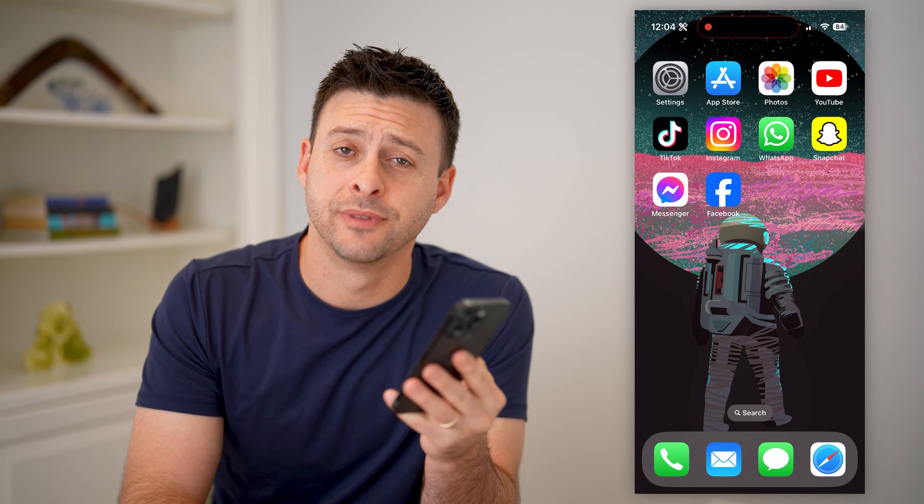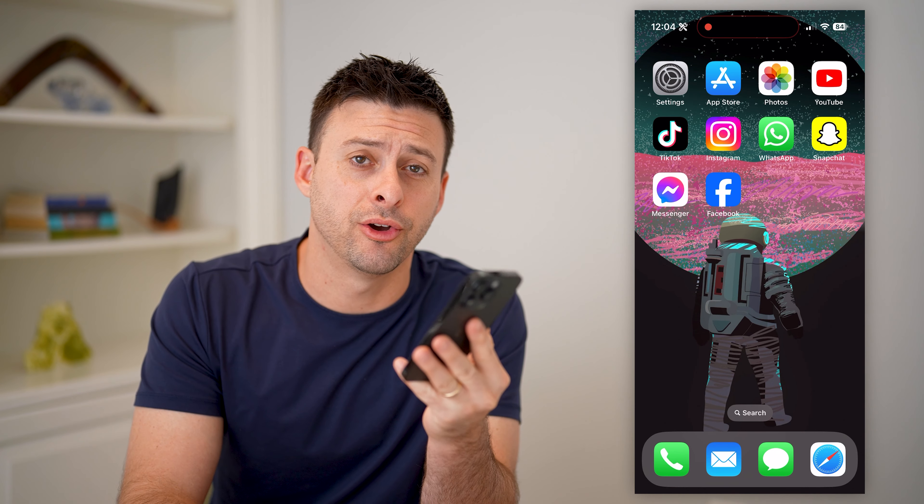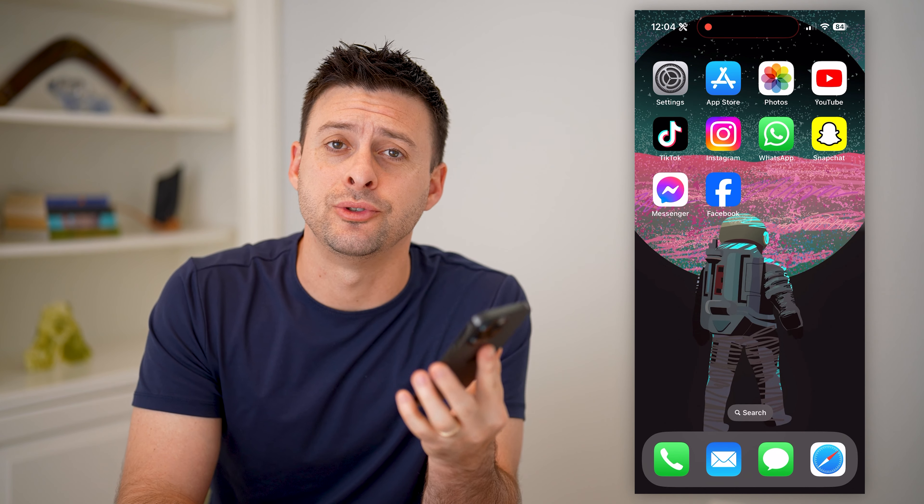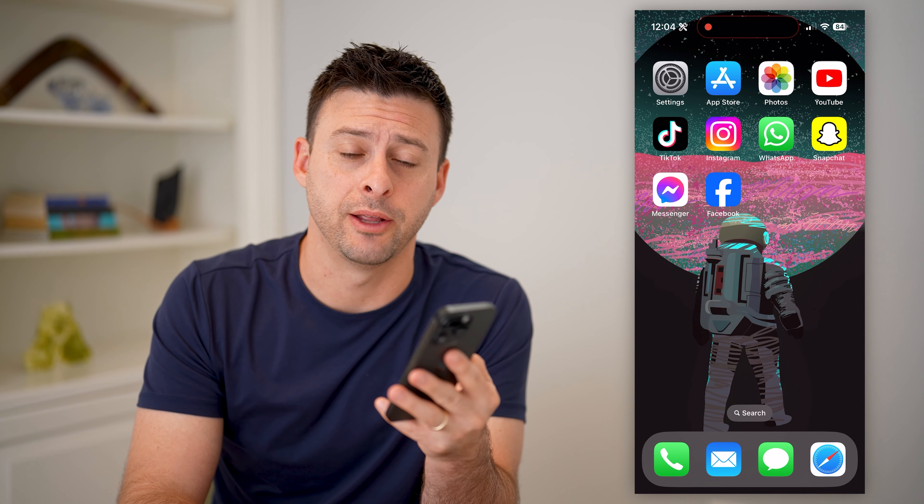Hey guys, Trevor here, and in this video I'm going to show you how to check your username on Facebook. It's pretty quick and easy, so let's jump right in.